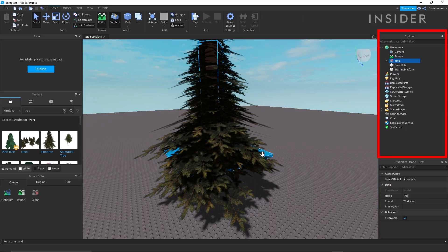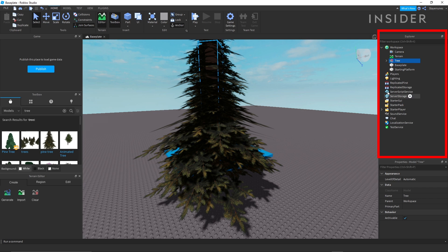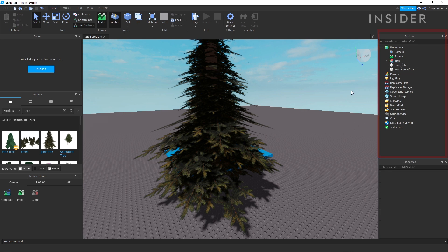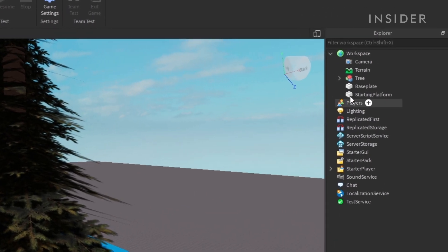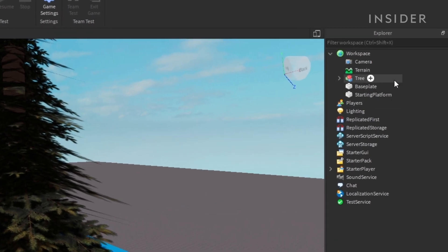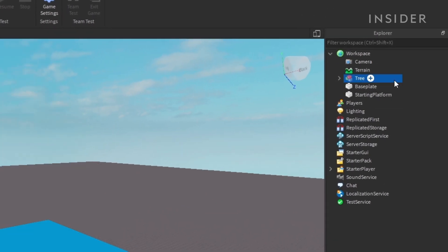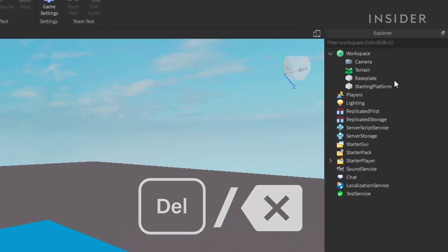Anything you place into the game can be found in the explorer under the workspace tab. If you want to remove something from your workspace, click on it and press delete or backspace.